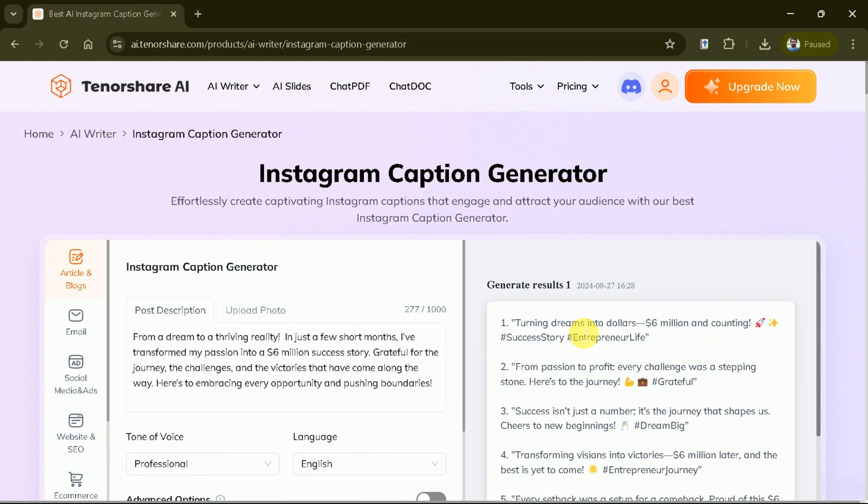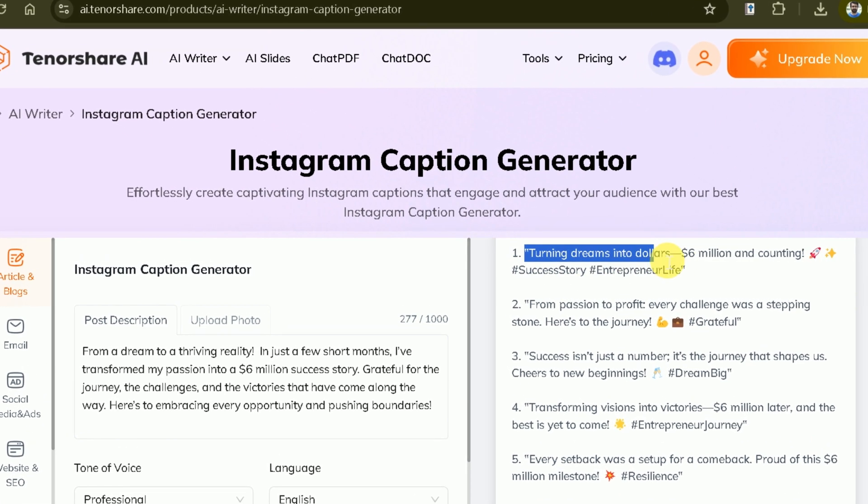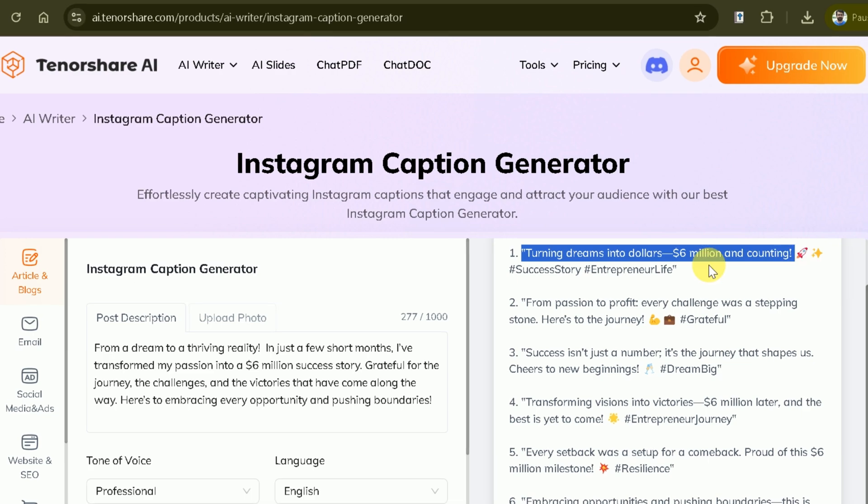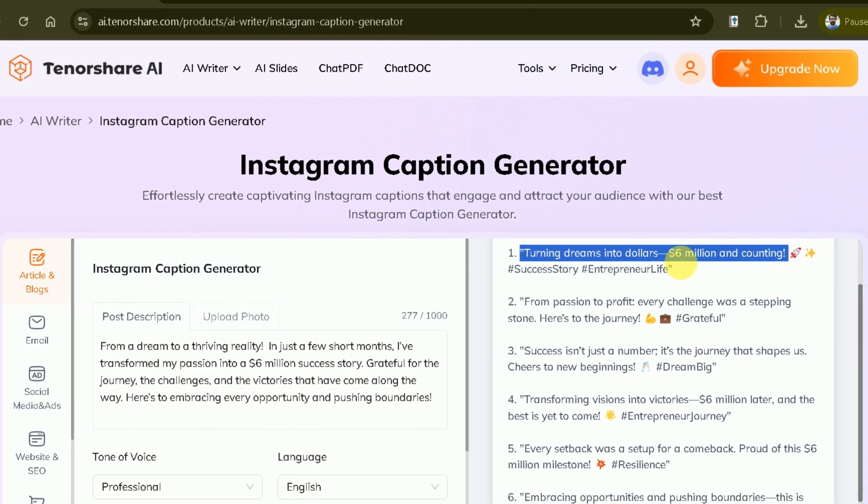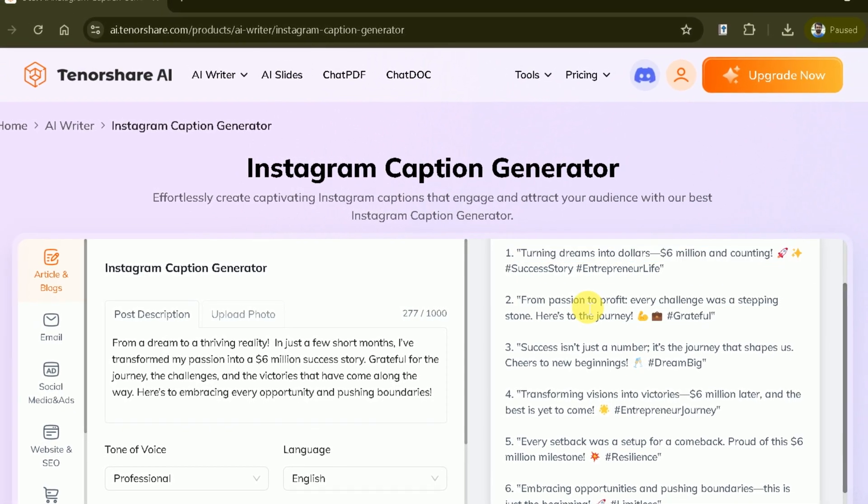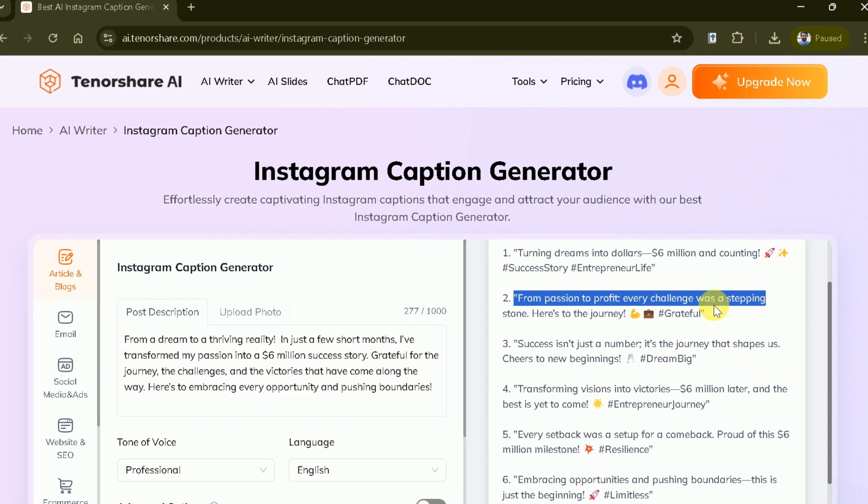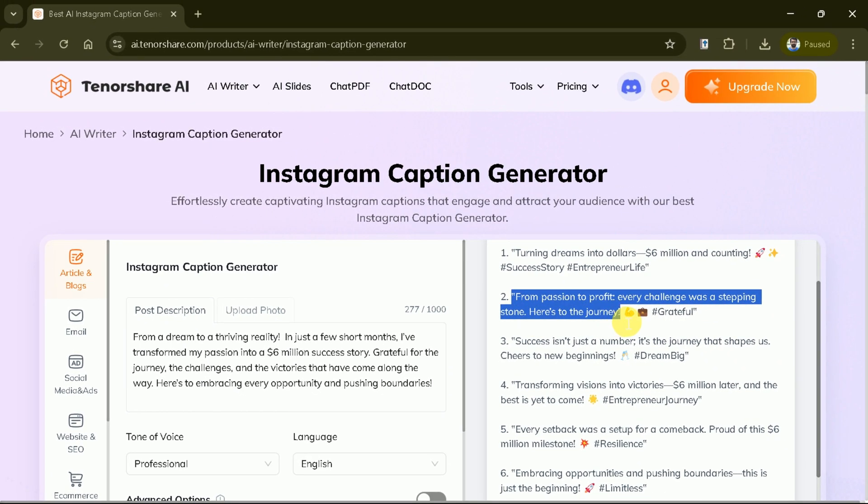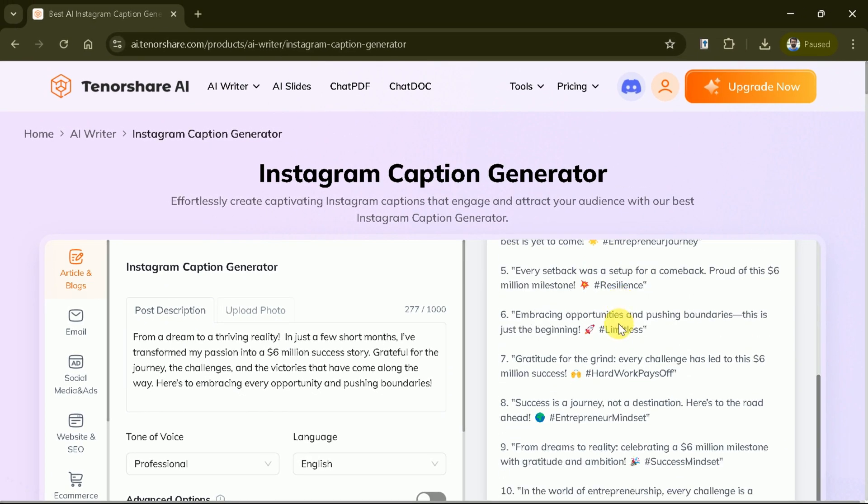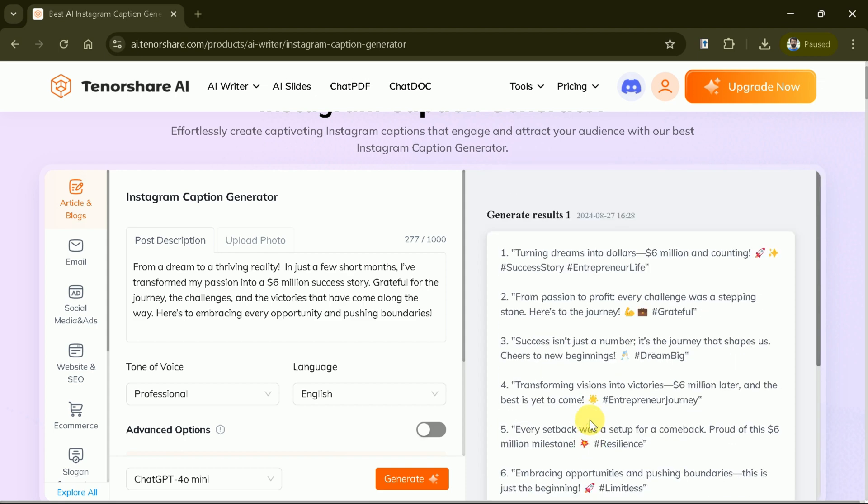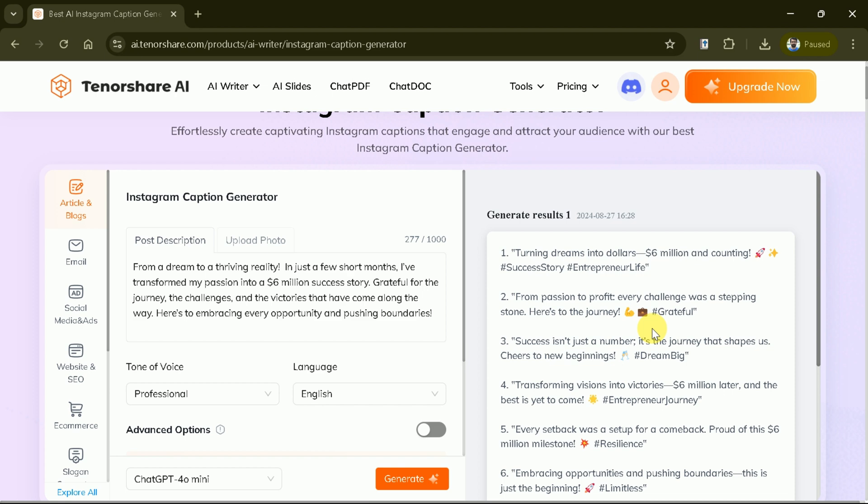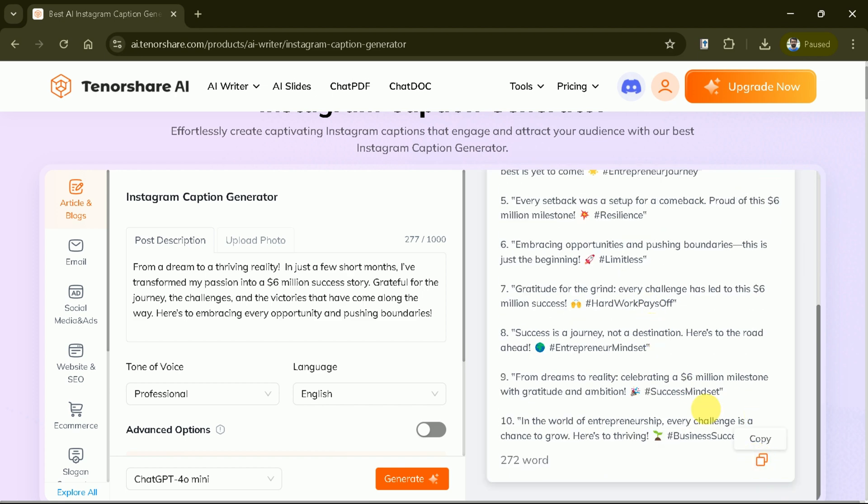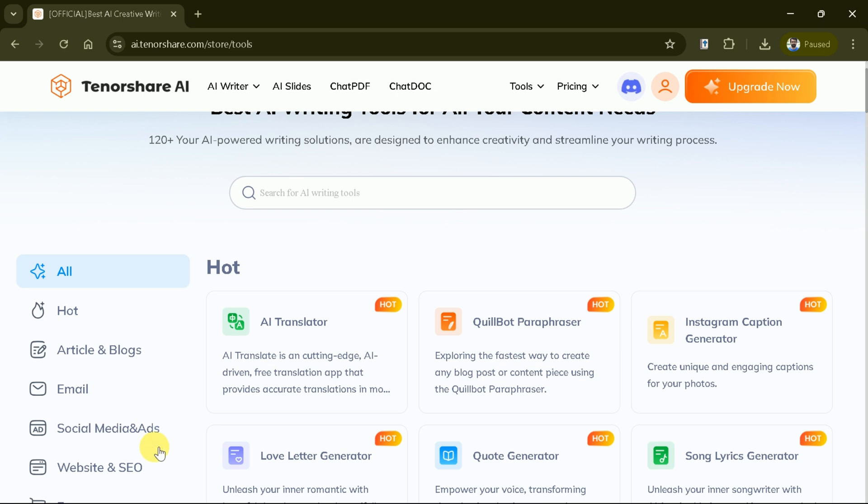Within a few clicks, you will be able to see various captions for your Instagram posts. Now you can elevate your Instagram game with Tenorshare AI-writer's Instagram caption generator. Say goodbye to caption writer's block and hello to engaging share-worthy content. You can check out these 10 different captions and choose as per your desire. In this way, you can create stunning captions for your Instagram posts.